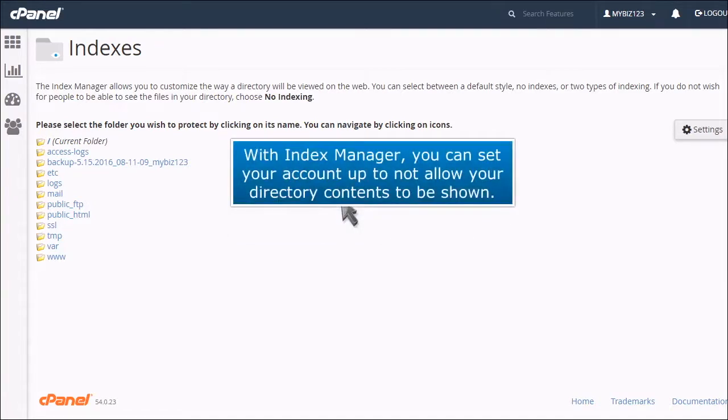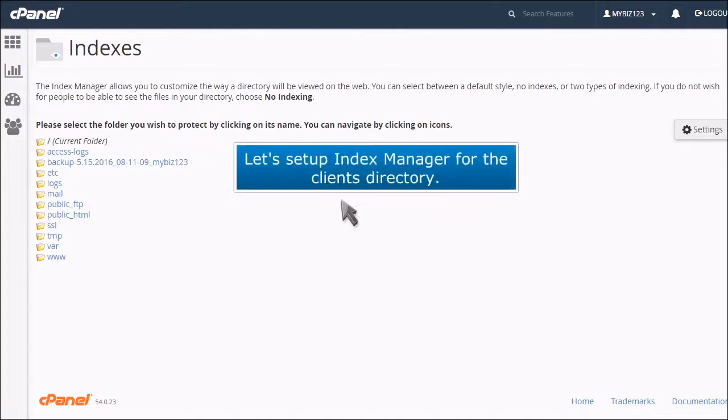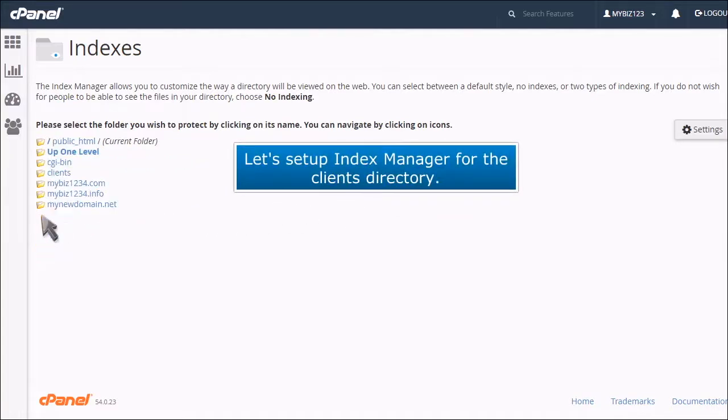With Index Manager, you can set your account up to not allow your directory contents to be shown. Let's set up Index Manager for the client's directory.